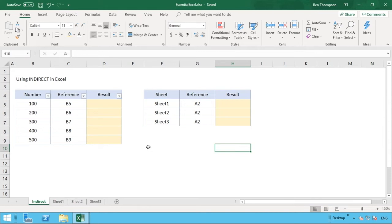In this video we're going to be looking at the INDIRECT function in Excel, so you're going to want to make sure you stay to the end of this video because it's a really powerful function that's going to have many uses for you.